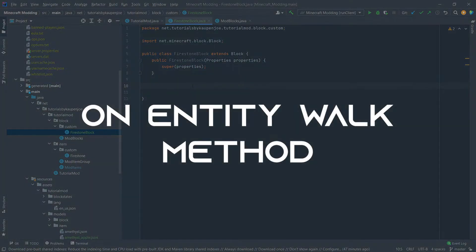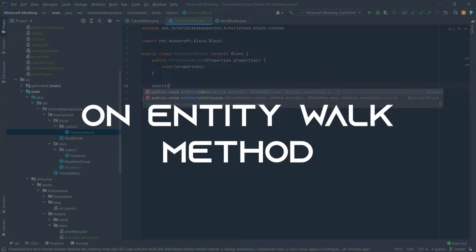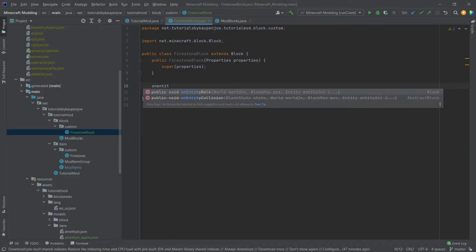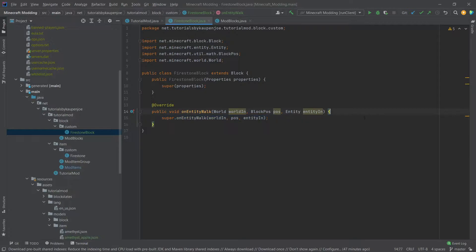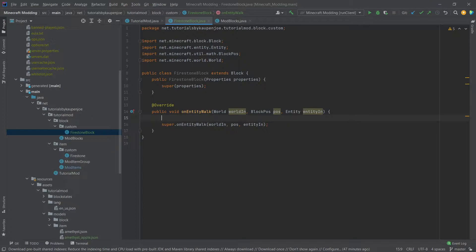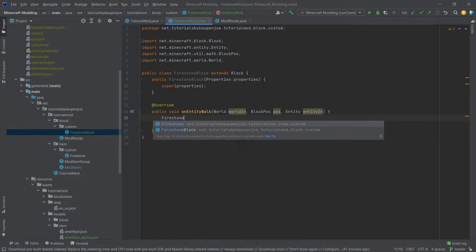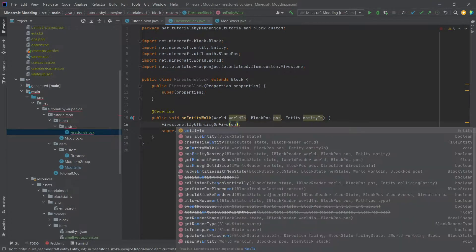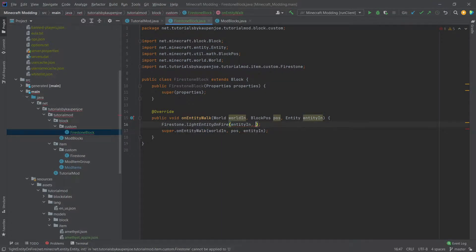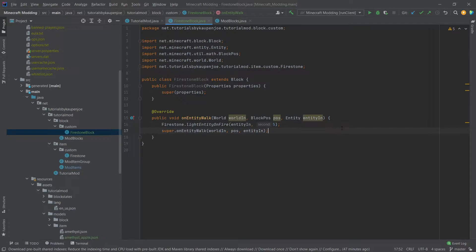Now for our purposes we're going to overwrite the on entity walk method so we're just going to write in on entity and then hit tab to basically autocomplete it and what we want to do is we want to light the entity on fire. Now the great thing is if you've seen the previous tutorial with the firestone we've actually created a method for that. Now we can call firestone.light entity on fire, you can pass the entity and then whatever duration we want so let's say five seconds and that's actually how easy it is.